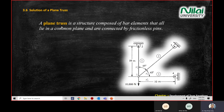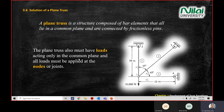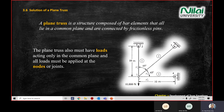When we talk about a truss, it means it's an assembly of bar elements with pins and constraints. One of the criteria is that loads act only in a common plane, and all loads must be applied at the nodes or joints — the forces act at all the points in the diagram.